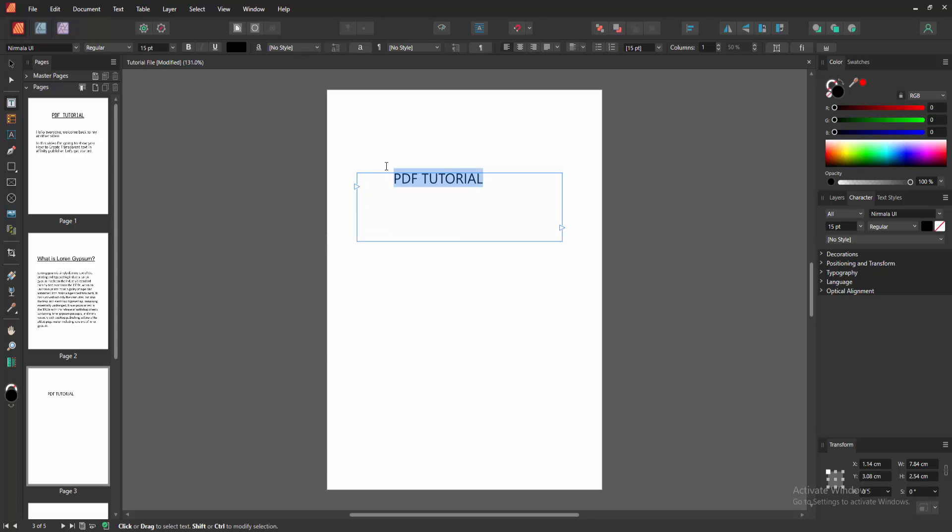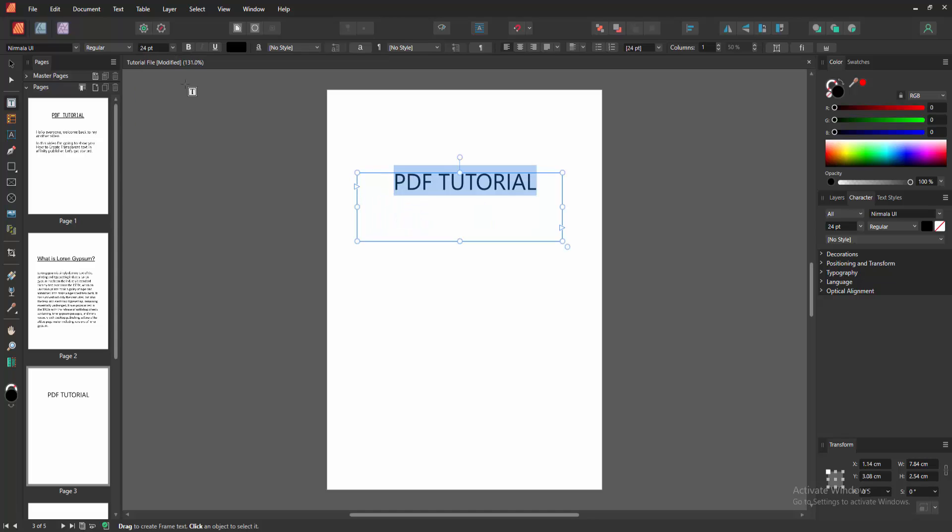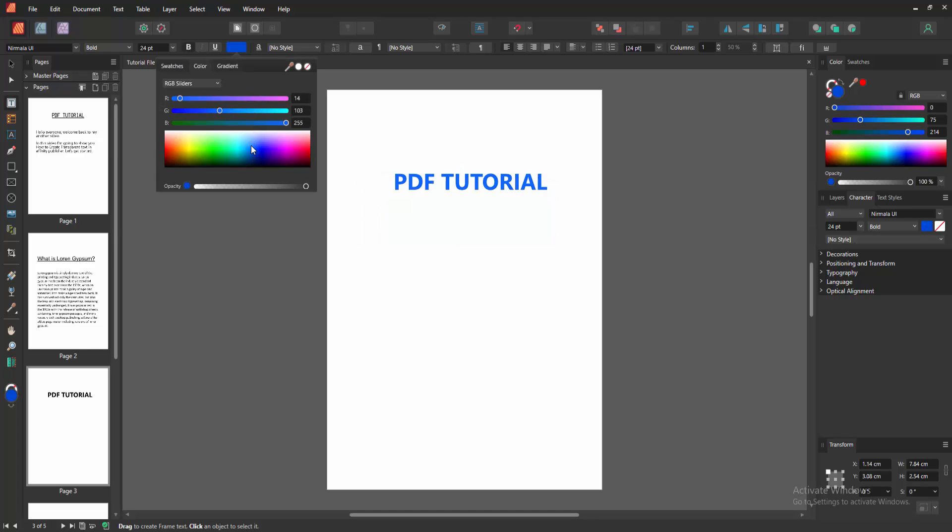Now I am selecting the text. Click and drag on your mouse, then make the size bigger. Then apply the bold effect. Then I am changing the color to this text.